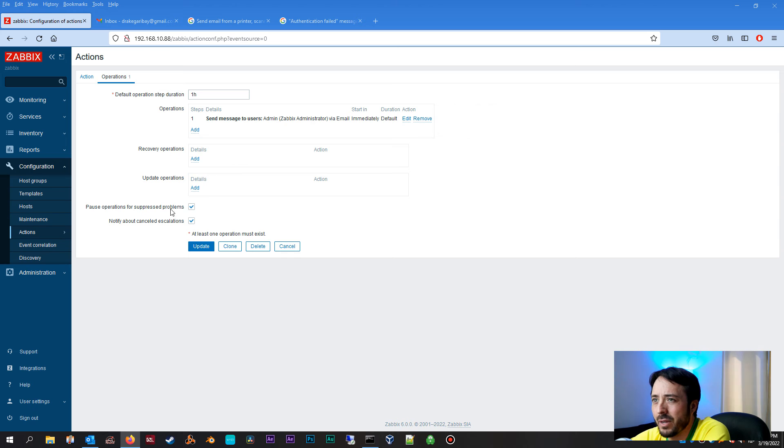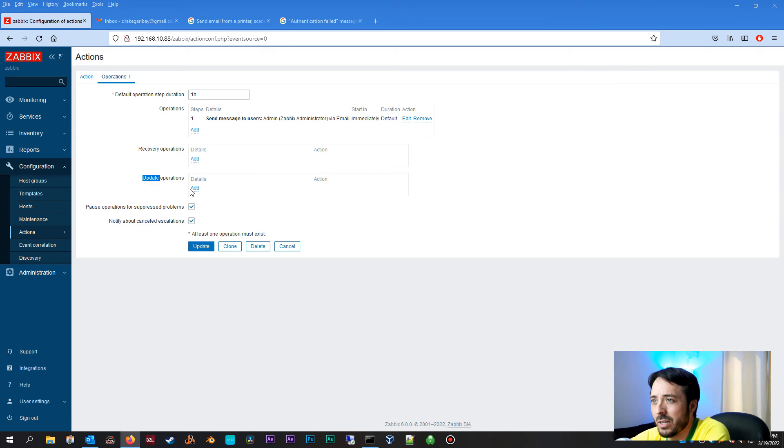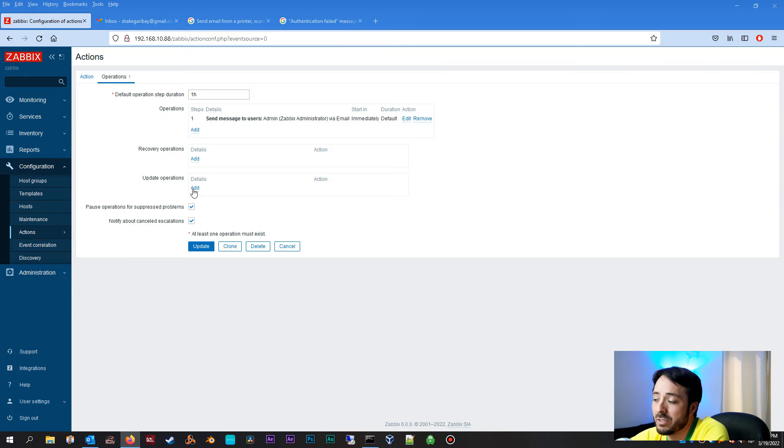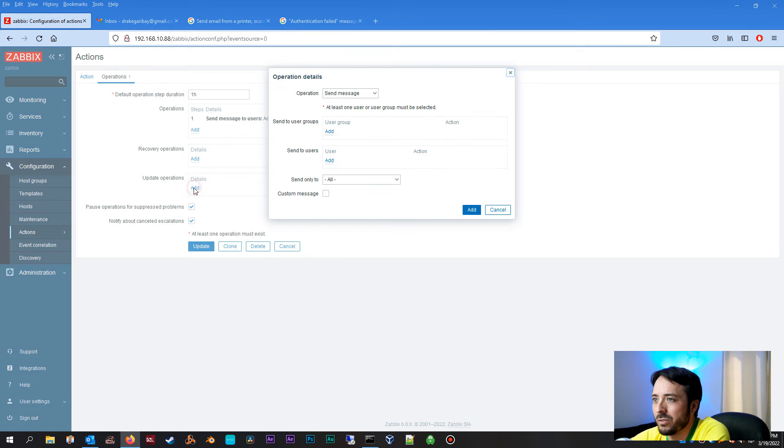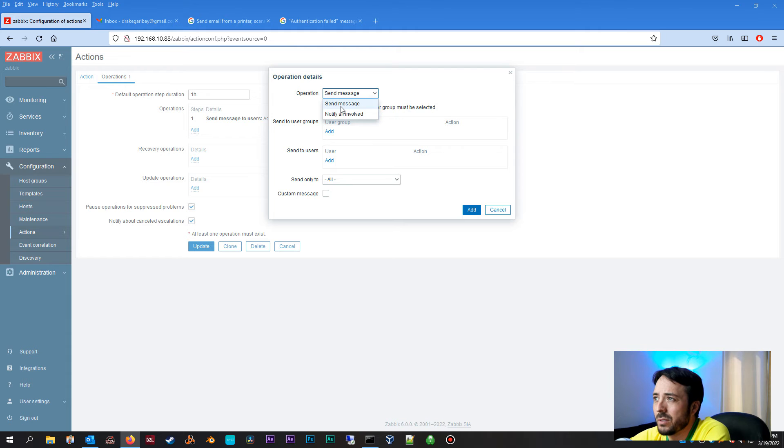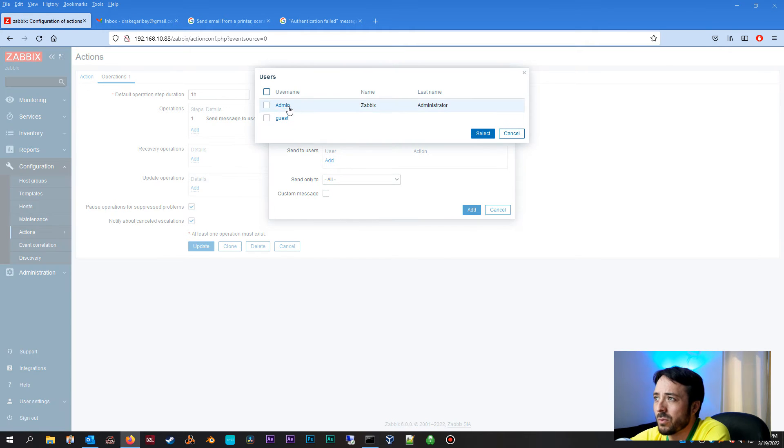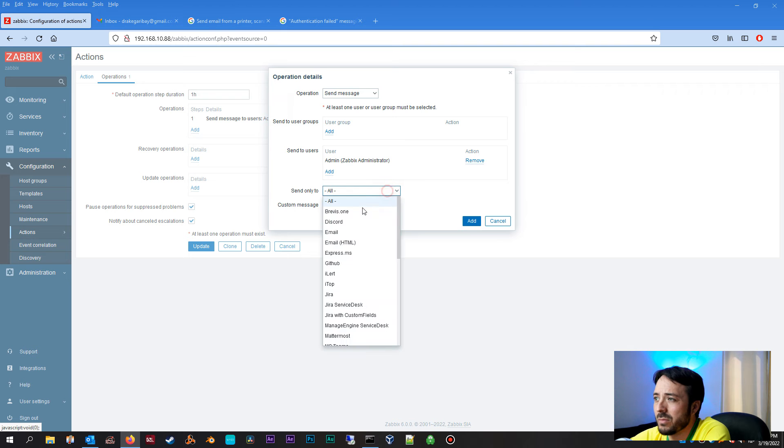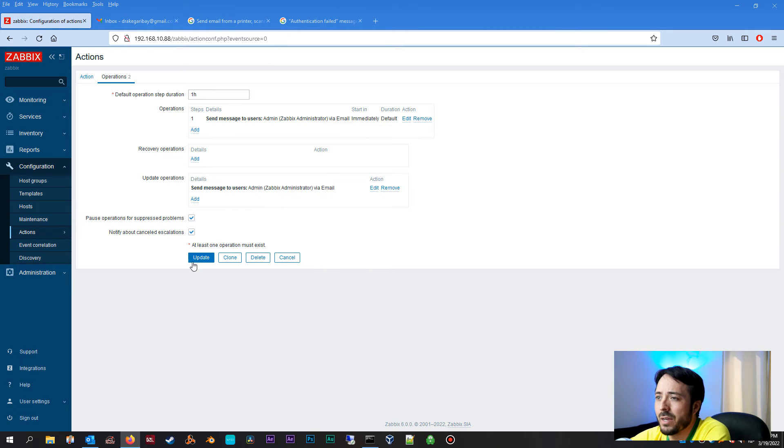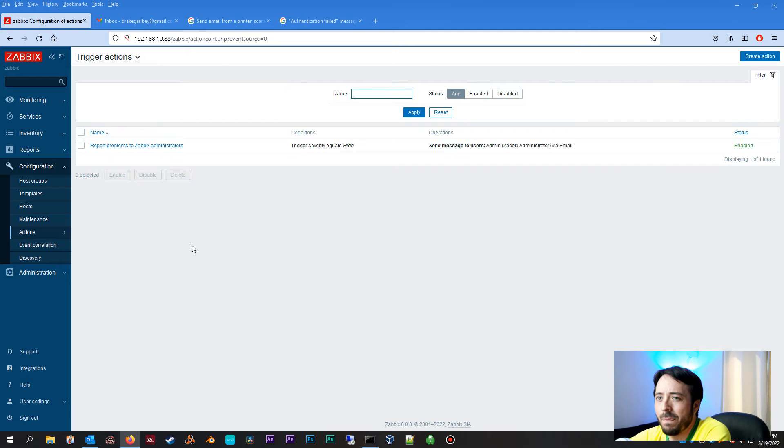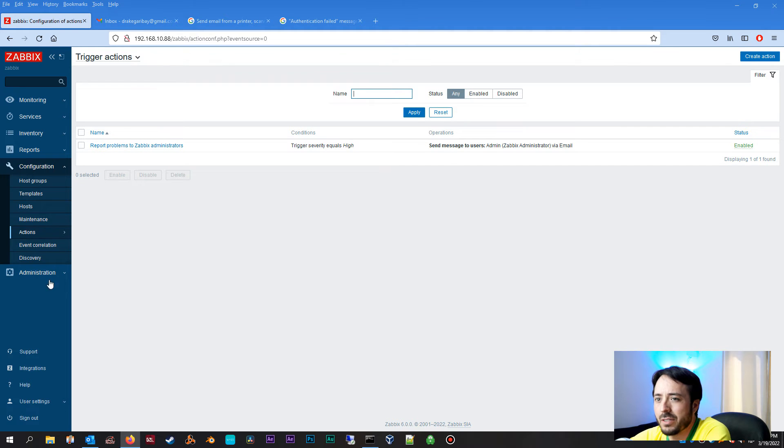Now recovery operations, I'm not going to worry about that right now. However, update operations, I do want to include this because let's say the host comes back up and it recovered on its own, we want to receive another email that the host has successfully recovered. So let's do send message as well. Send to users, we're going to do same thing, Zabbix administrator and email. We're going to do Add on that. We're going to click Update.